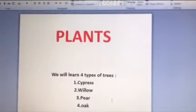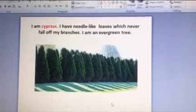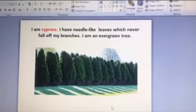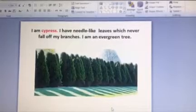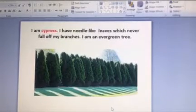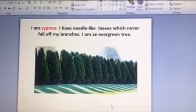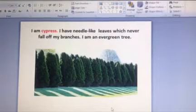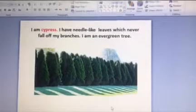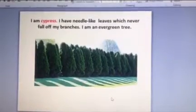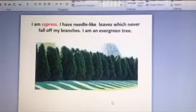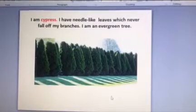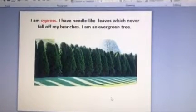The first picture is about the cypress trees. Look, we have here a lot of beautiful cypress trees. So now the cypress tree wants to tell us more about it. I am cypress tree. I have needle-like leaves which never fall off my branches. I am an evergreen tree.